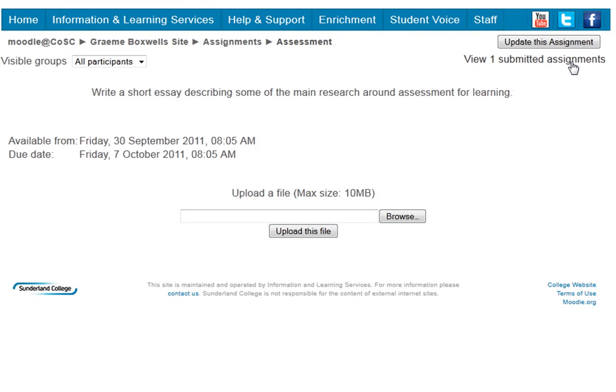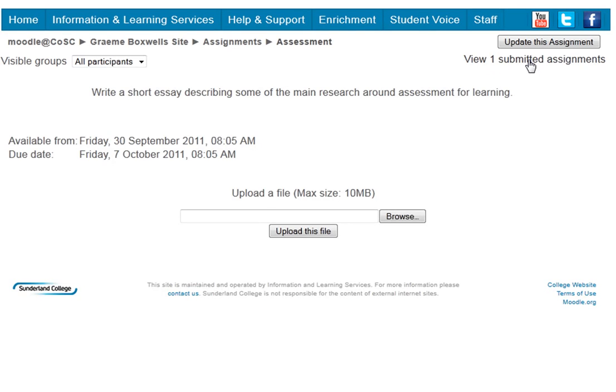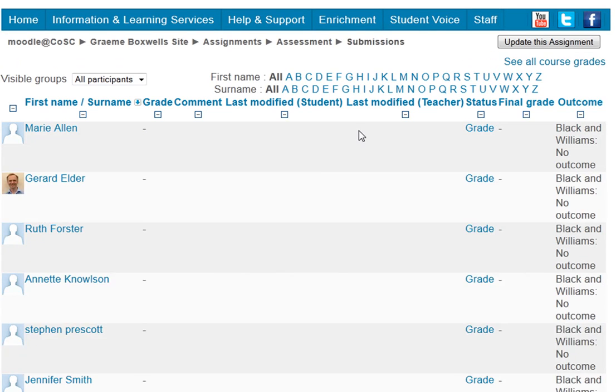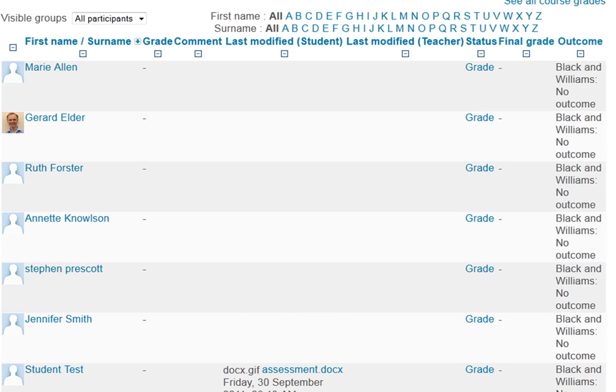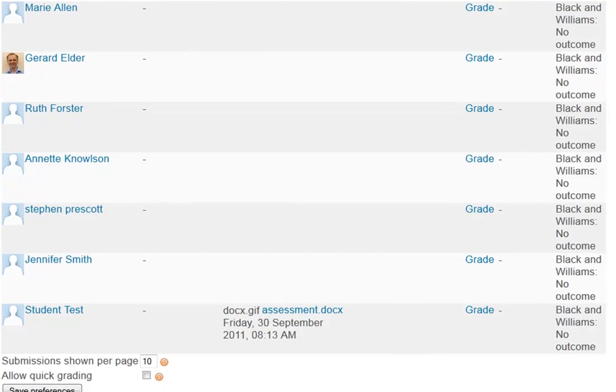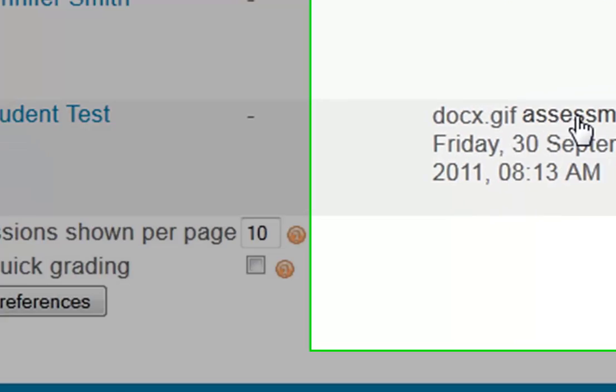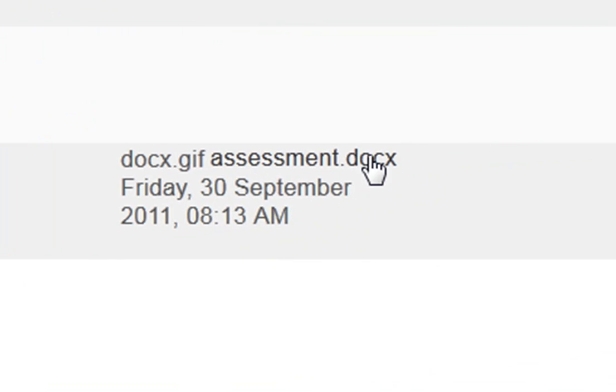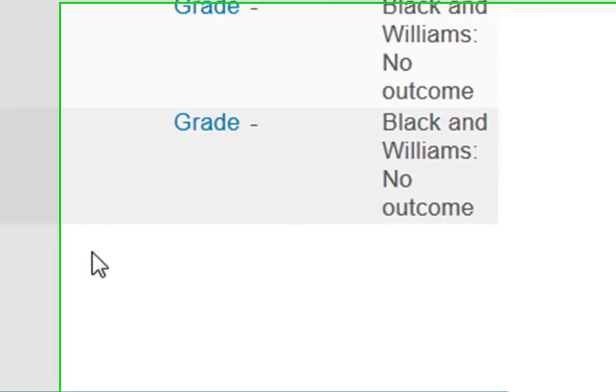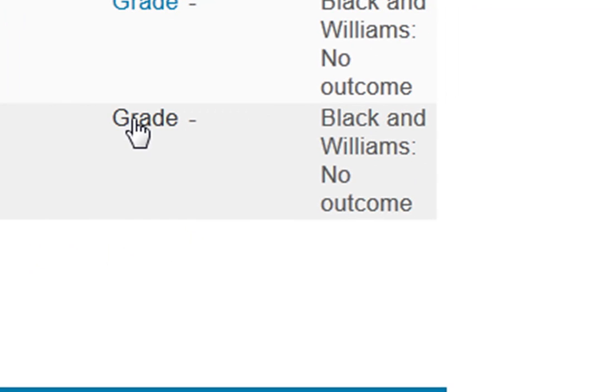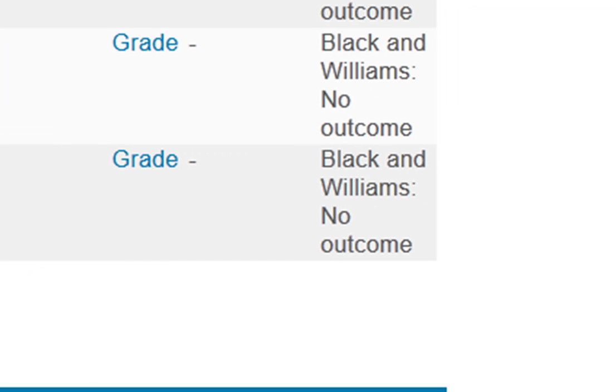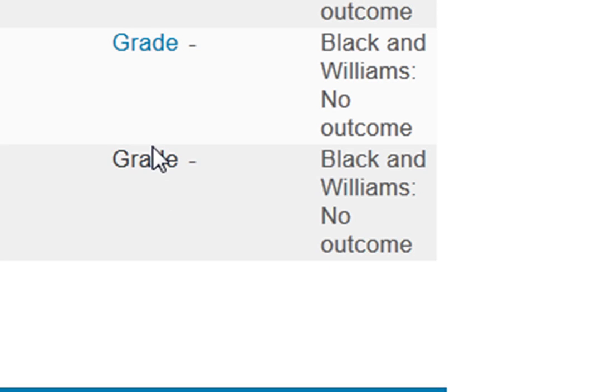So if I had chosen, when I first set up the assignment, that I was to receive emails when assignments were submitted, then I would already have received an email saying that there was one submitted assignment here. So if I click into this here, so here you can see my class list, and we can see it in the bottom, here's the student that submitted the assessment doc, and we can click here to grade this. You can see down here, the outcome that applies is Black and Williams, it applies to this essay, but nobody's been graded having completed the outcome yet.